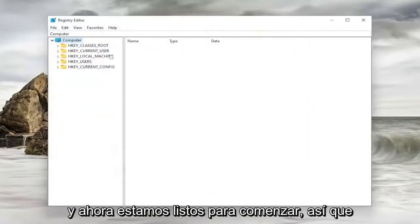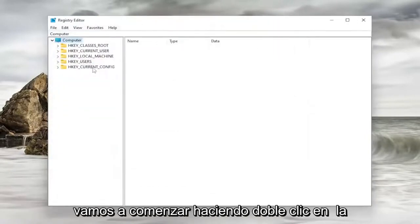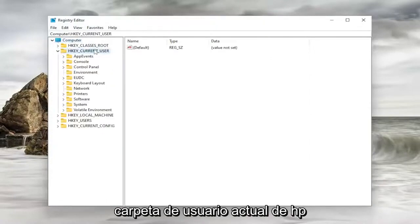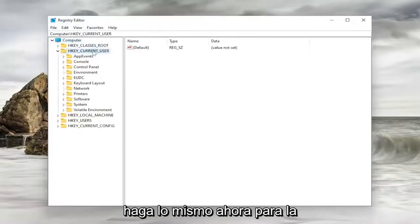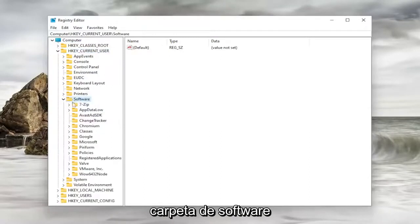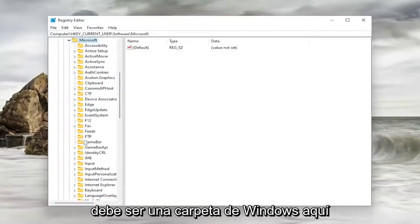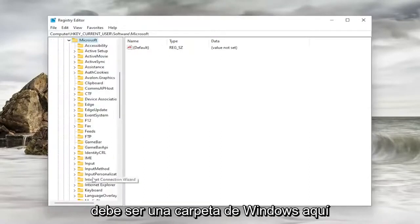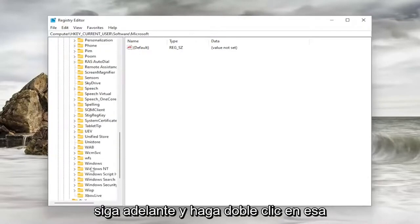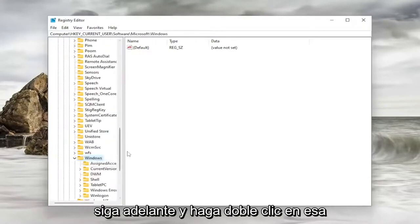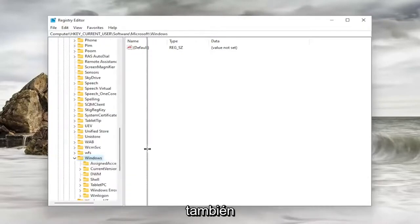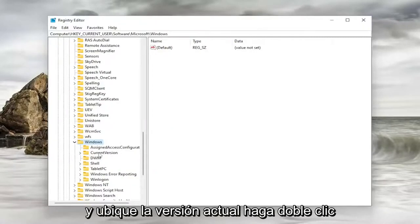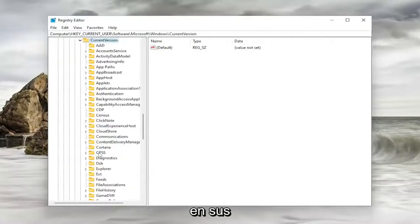And now we're ready to begin. So we're going to start by double-clicking on the HKEY Current User folder. Do the same thing now for the Software folder. Locate Microsoft. Double-click on it. Should be a Windows folder in here. Go ahead and double-click on that one as well. And locate Current Version. Double-click on it.